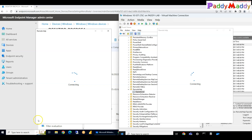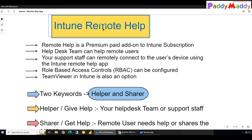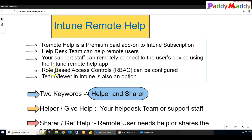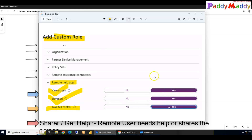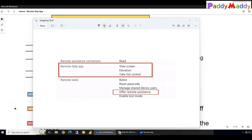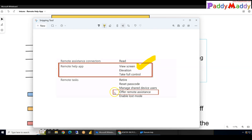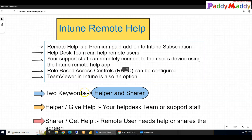In the full demo we will perform all these configuration steps. Regarding RBAC, if you create a custom role you have options to configure Remote Help app with view only, elevation for UAC, or full control. If you open the Help Desk Operator role, you can see the permissions already granted by default, and you can customize them as needed.